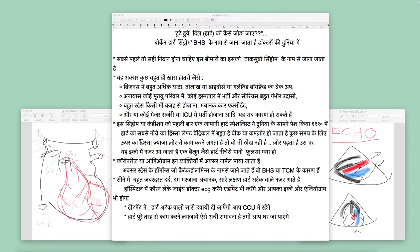In the medical world, it is called broken heart syndrome or Takotsubo cardiomyopathy — BHS or TCM. The symptoms are exactly the same as a heart attack: chest pain, nausea, and shortness of breath. So it seems like it is a heart attack.